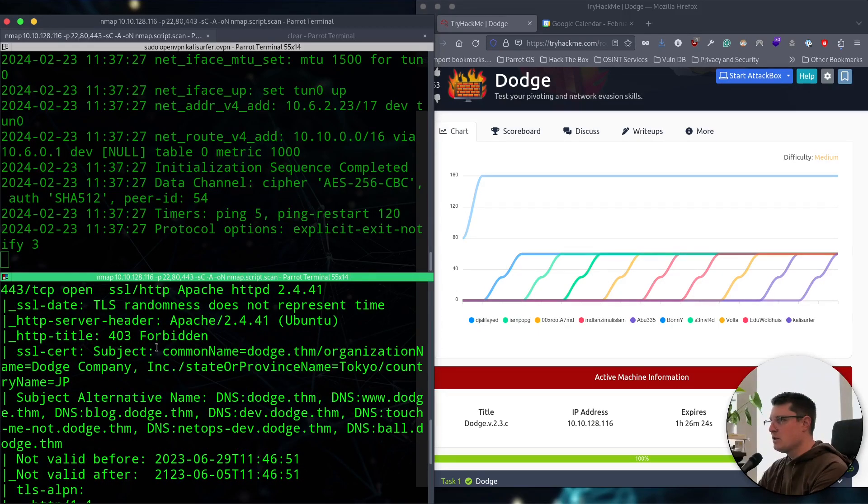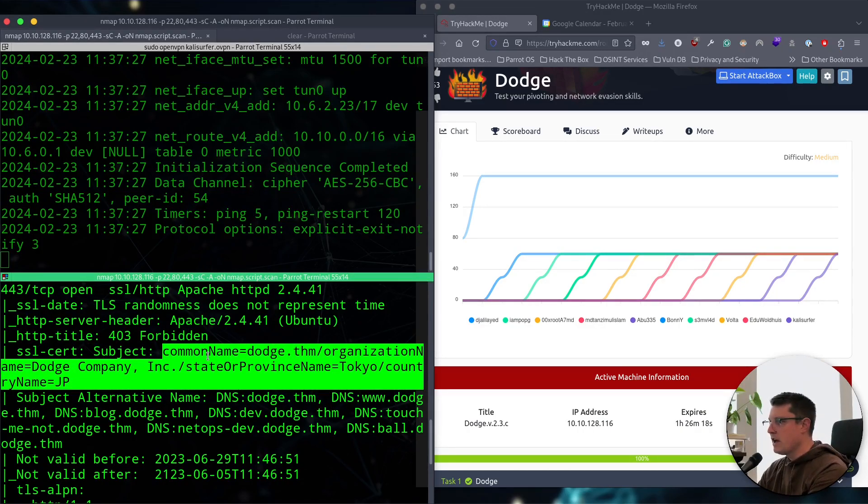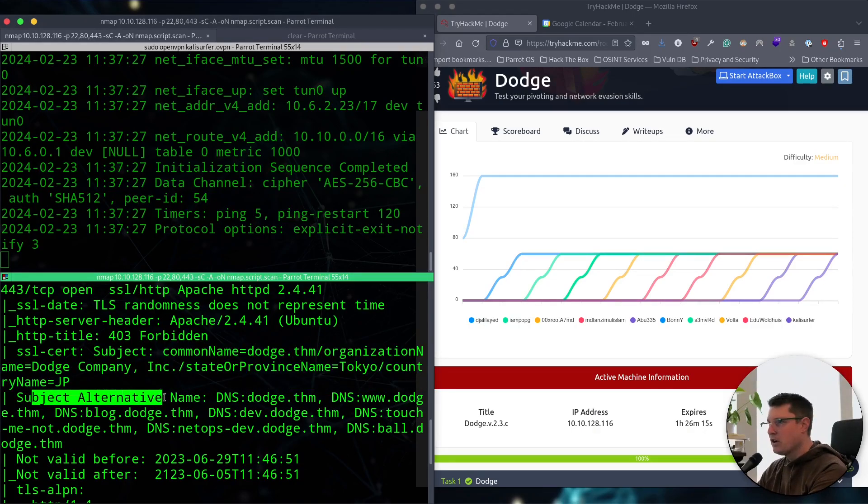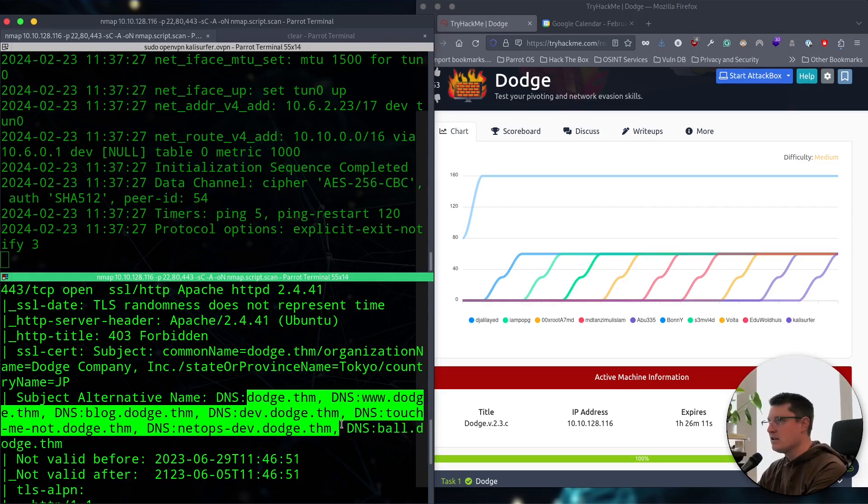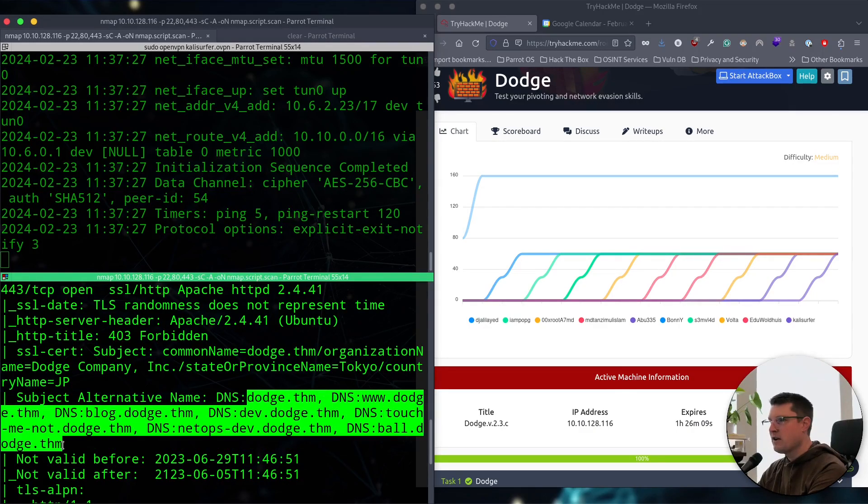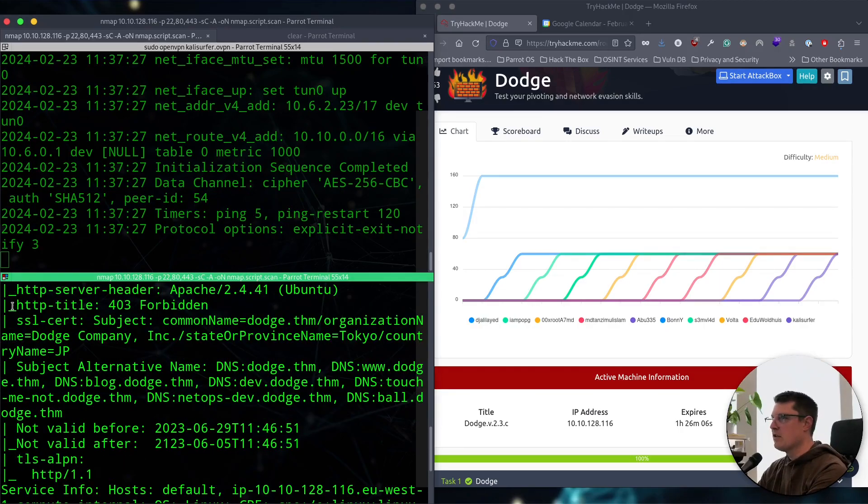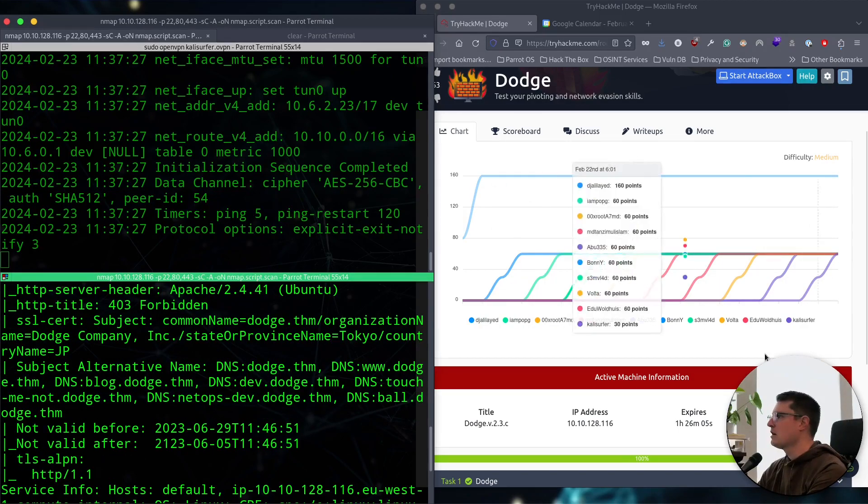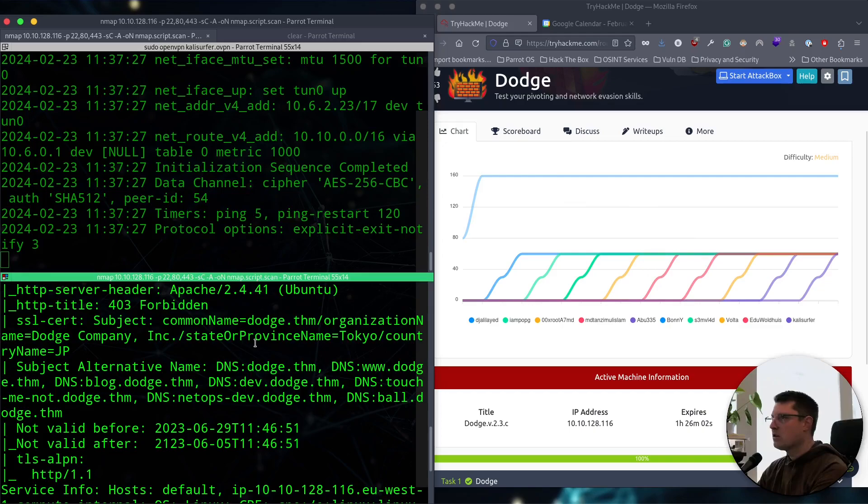Here we see we're running OpenSSH 8.2p1 on Ubuntu, port 80 is forbidden 403 error, and we have an SSL HTTPS service running on 443. Now we get to the interesting part here. Under SSL certificate, we see the name is dodge.thm, and then we see alternative names. These are subdomains here.